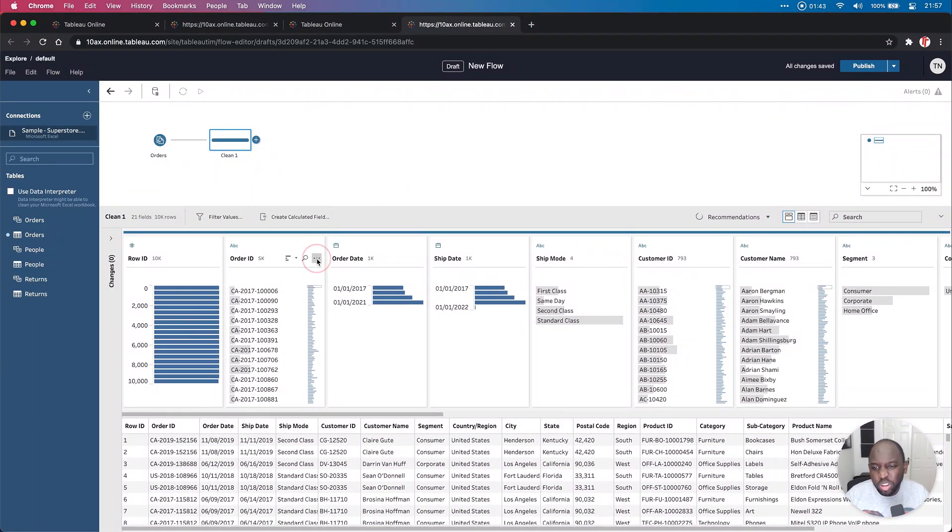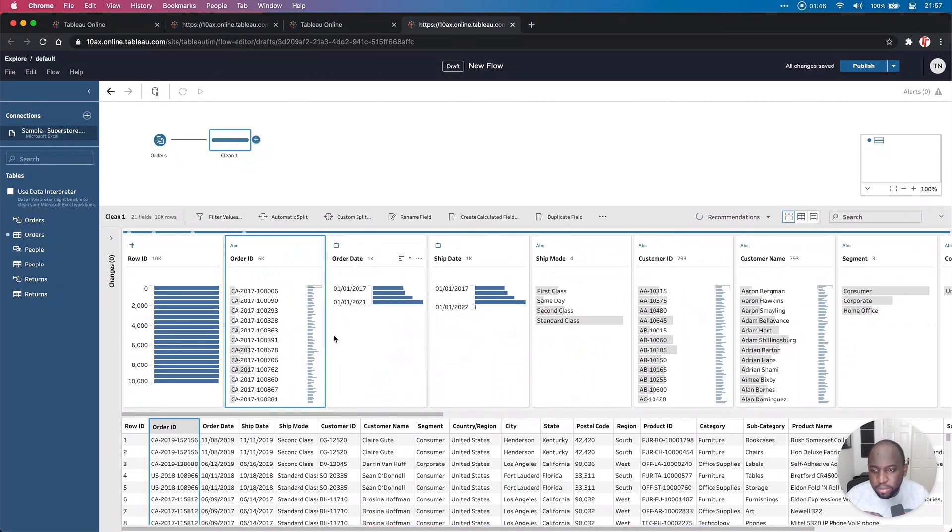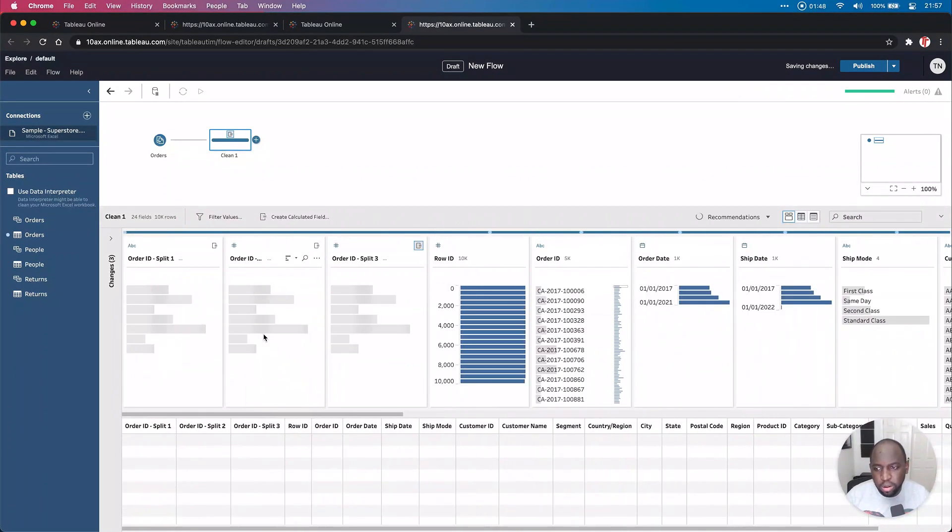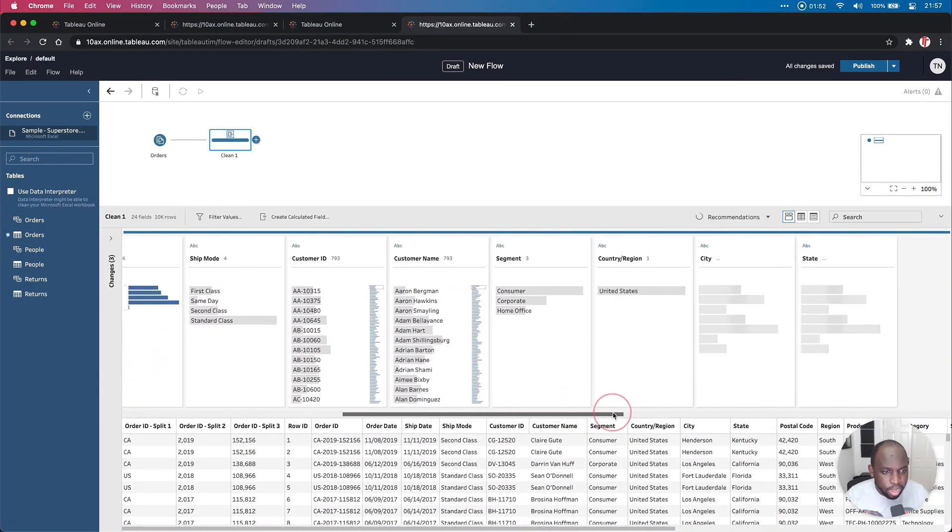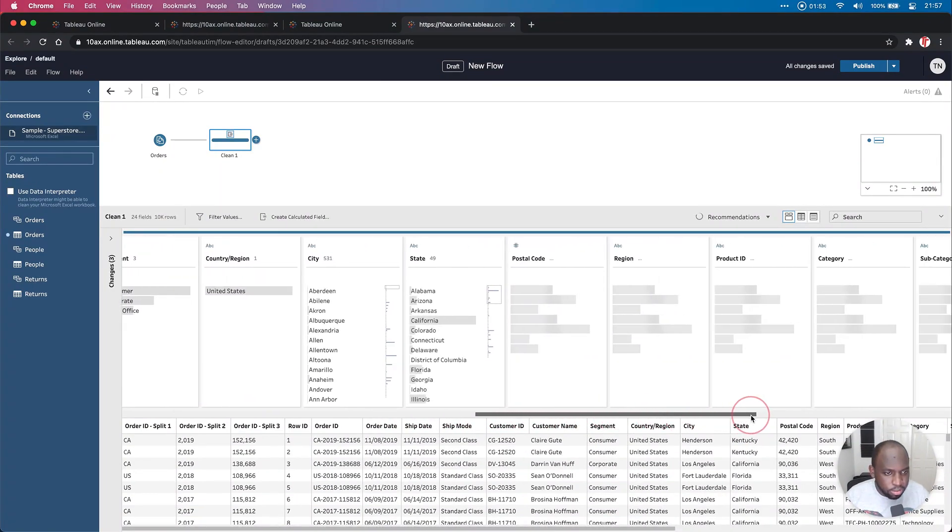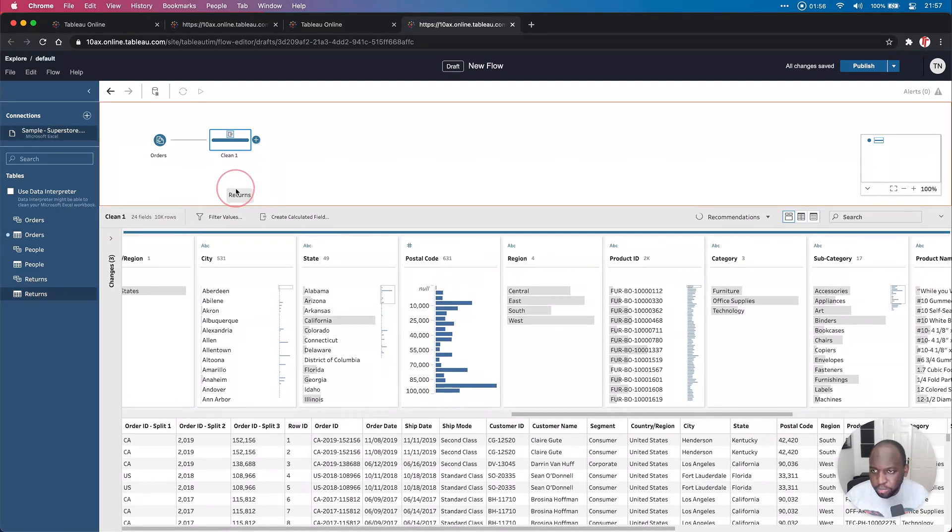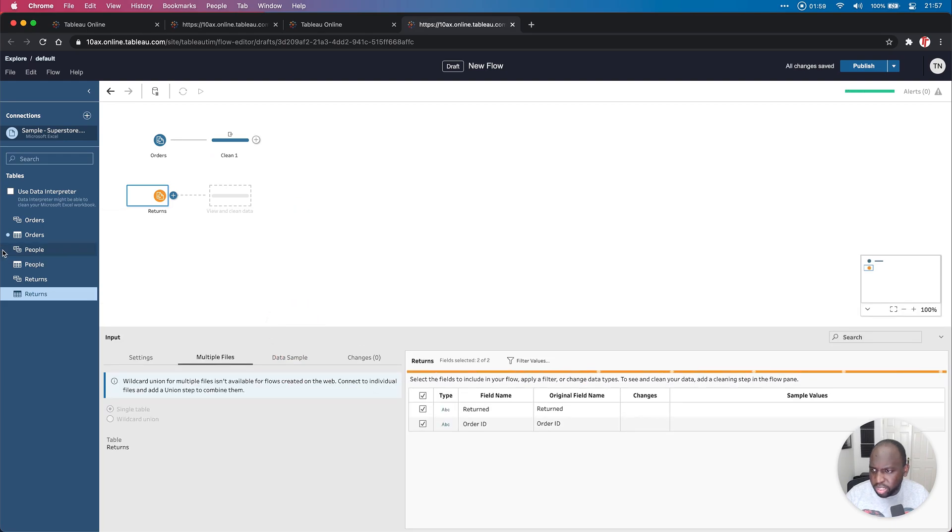So what we're going to do, we're going to just do a couple of basic things that you do with Superstore. Automatic split on order ID, that gives us three new columns. If I go out here, just go across, let's see what else we can come up with. We've actually got the returns table. Let's bring the returns table in, and let's also bring the people table in.